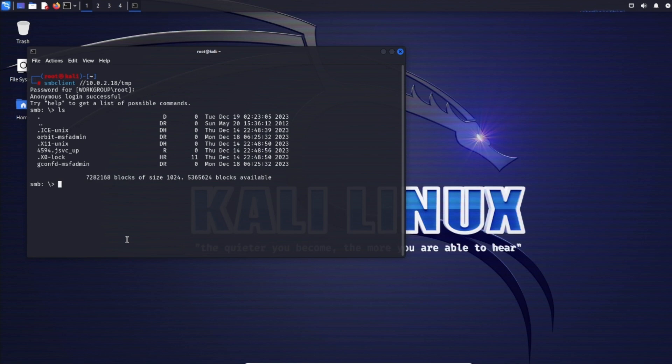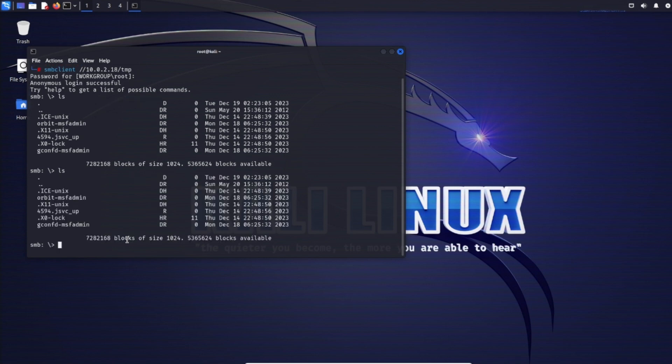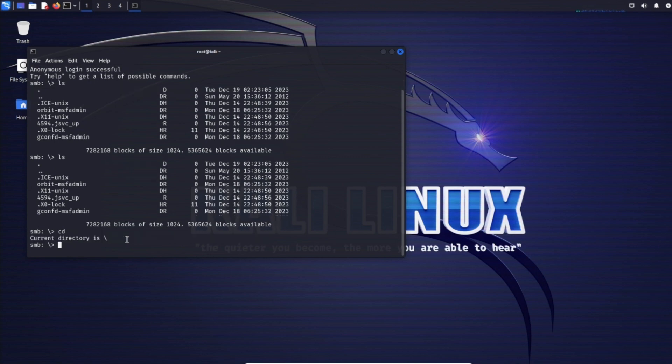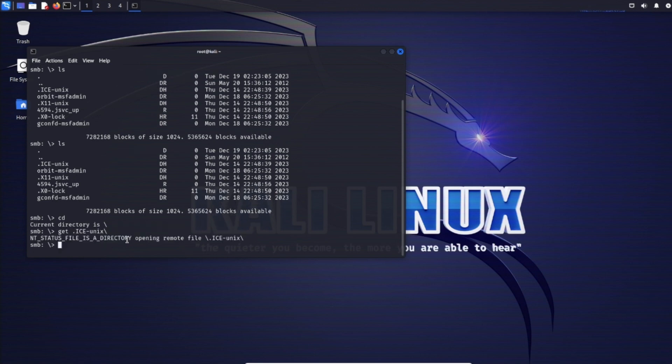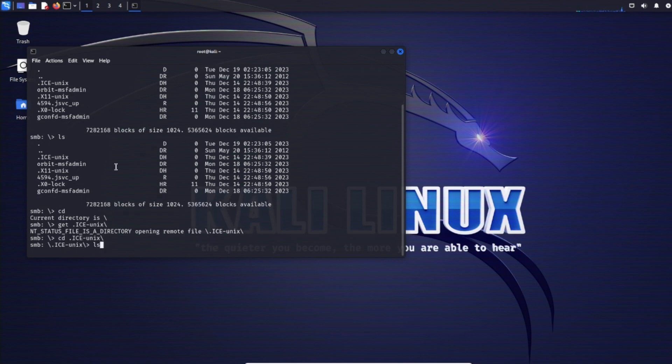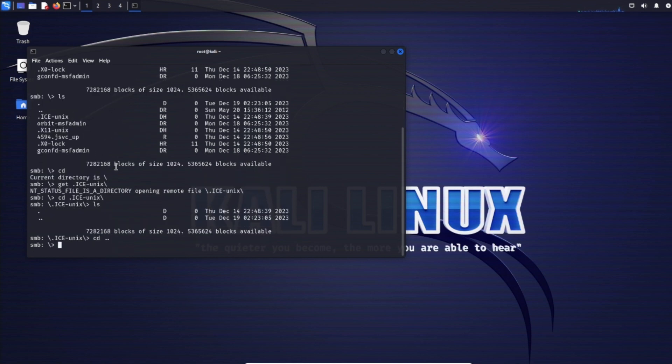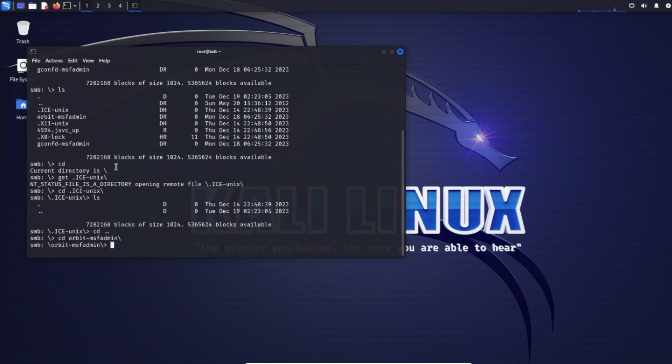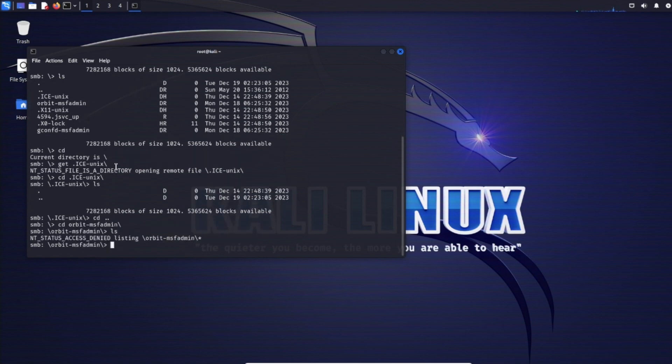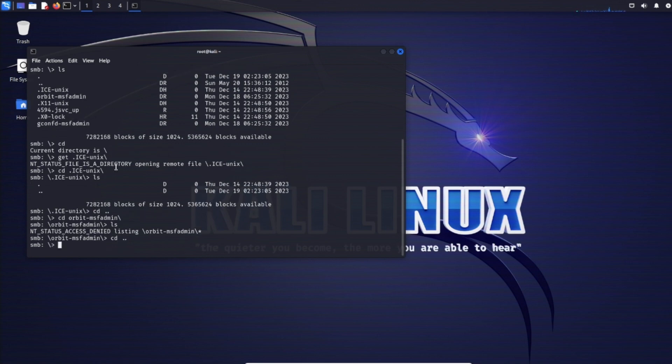Navigating the share is similar to command lines like the FTP interface. Use ls to list files, cd to change directories, get to download files. Let's try .ice-unix - it's actually a directory. Nothing in there. Let's try Orbit MSF admin, do ls - access denied, can't get anything from there.